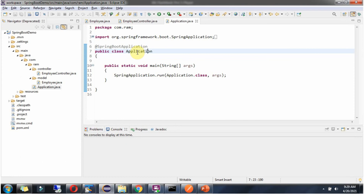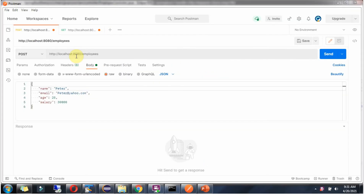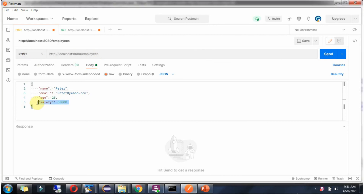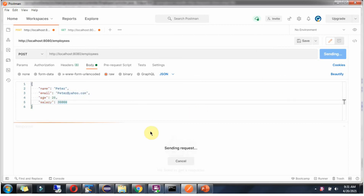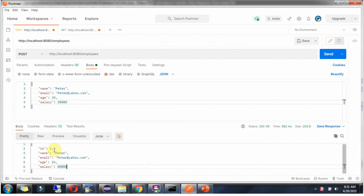Now I am going to start the Spring Boot application in Debug mode again. I have restarted the application, so whatever key-value pairs were in EmployeeMap are gone. I am going to send a request to this URL with HTTP method POST and send Peter's information in JSON format. Click on Send, and the Peter information is stored in EmployeeMap.